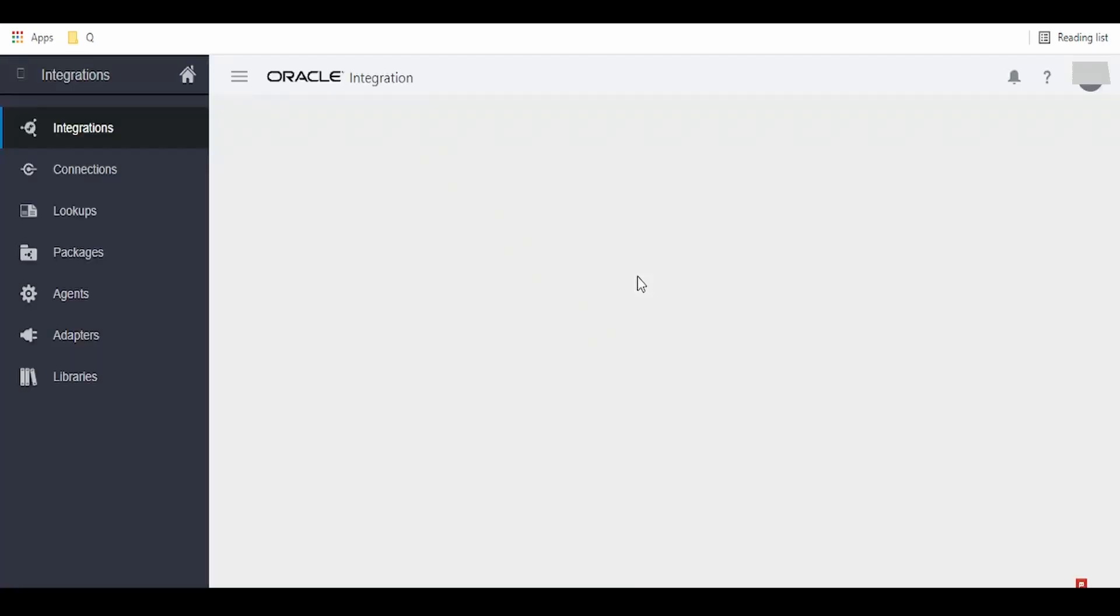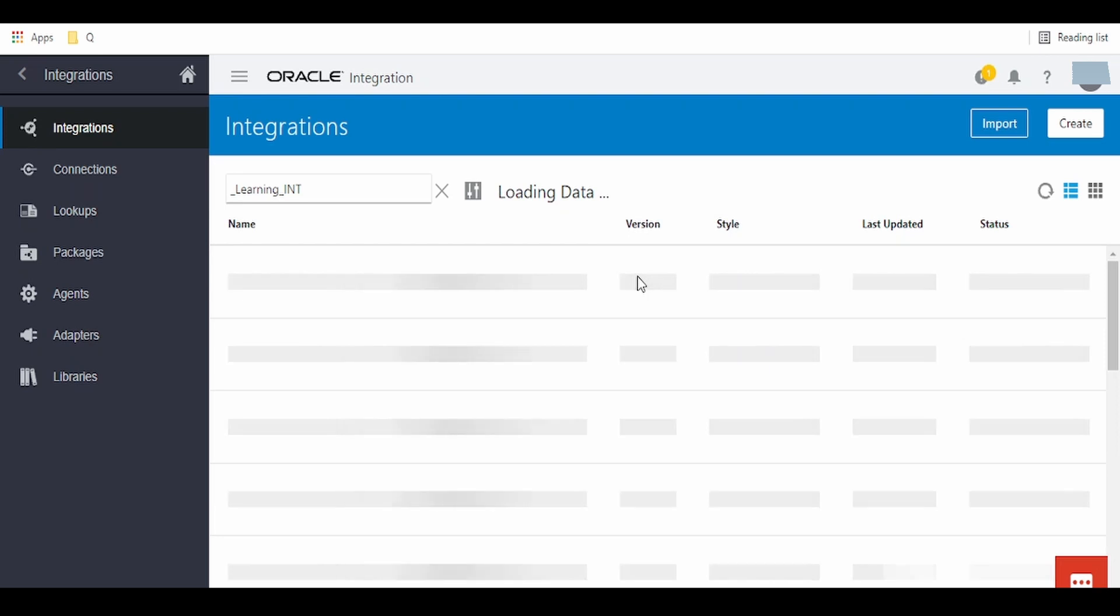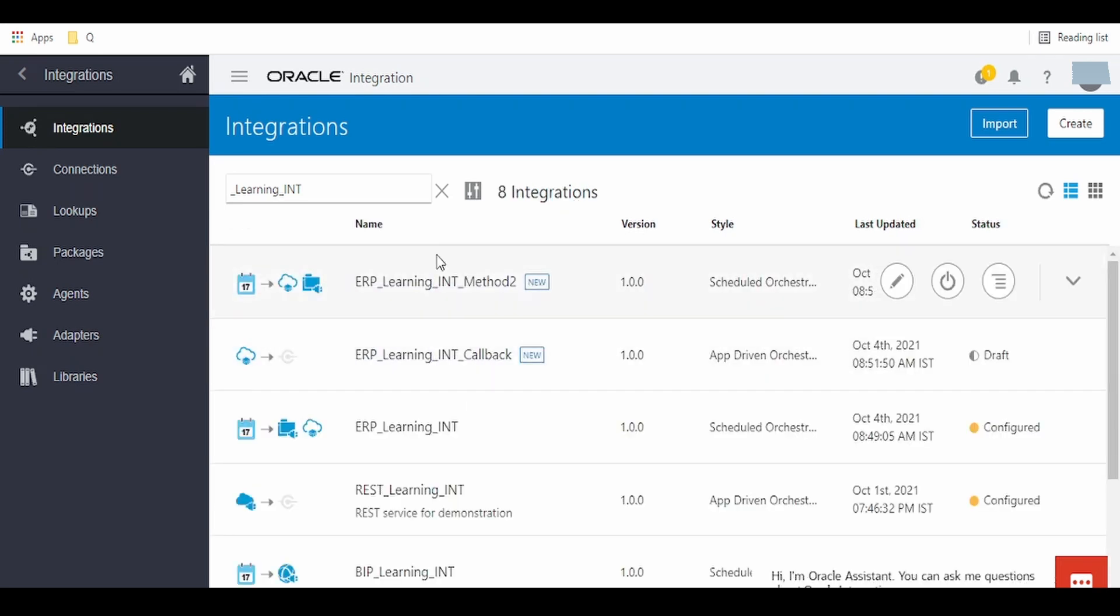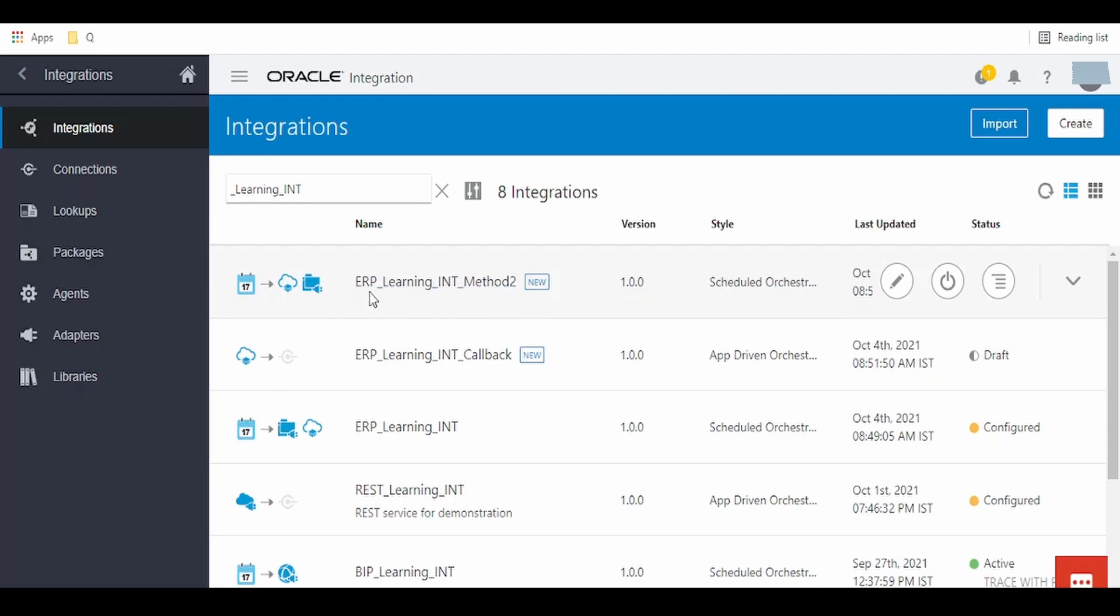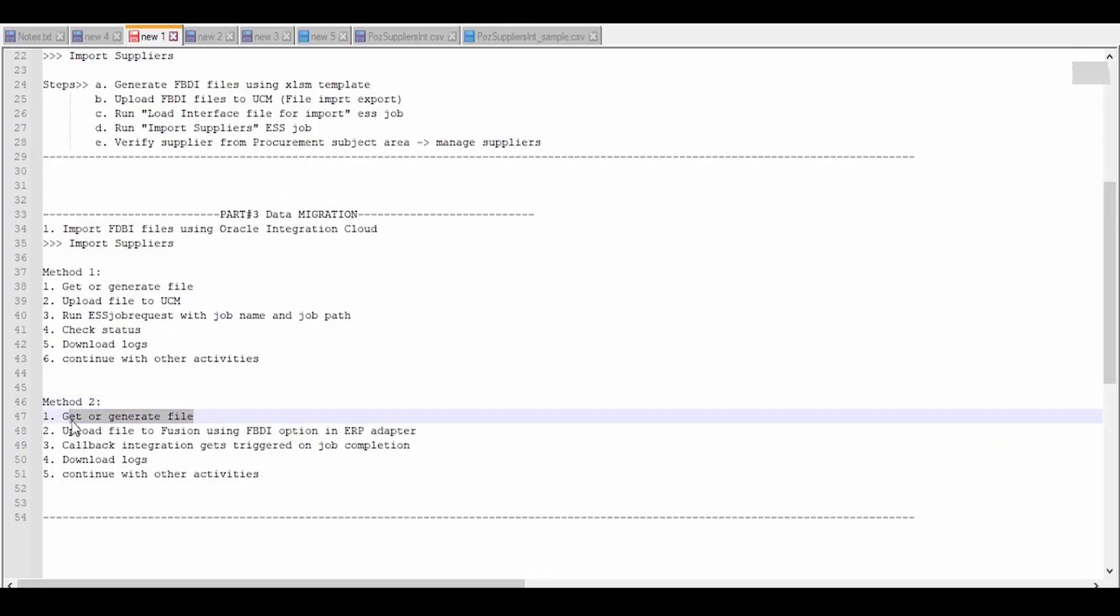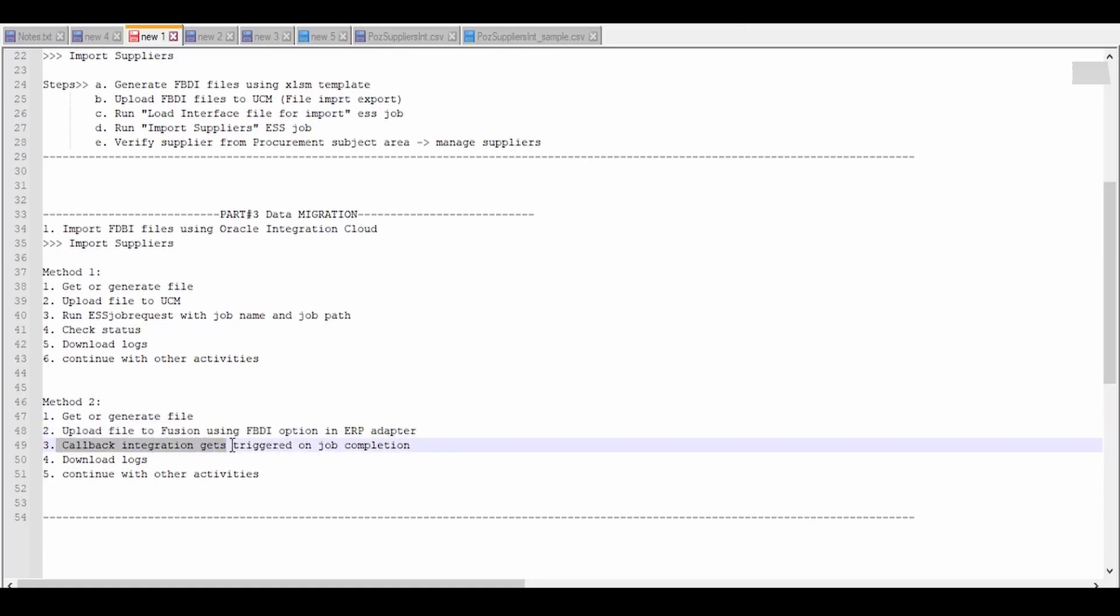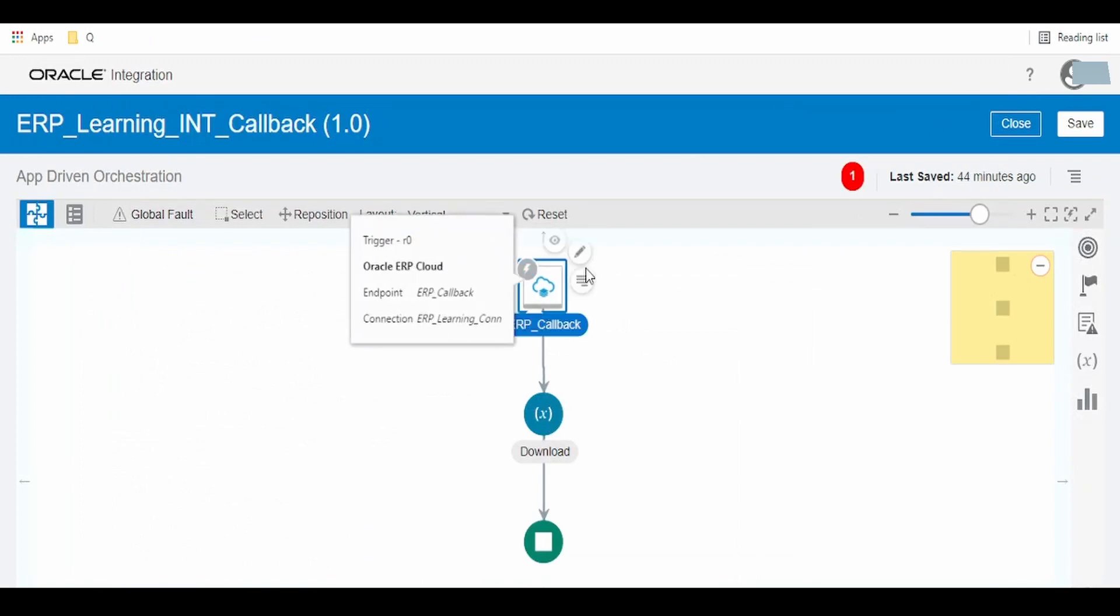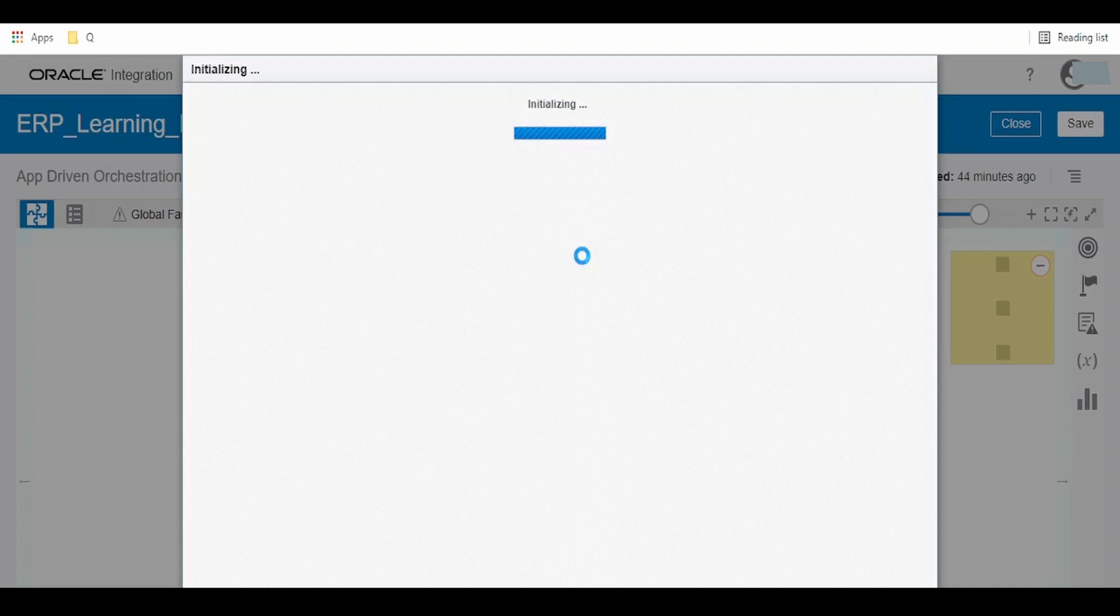In the callback, once the job process completes in the Oracle Fusion instance, it will call our callback integration which we had used while configuring the ERP Cloud invoke connection. The callback integration gets triggered on job completion. This ERP callback can be configured to be invoked on completion of the job for all activities, or only for success or error scenarios.